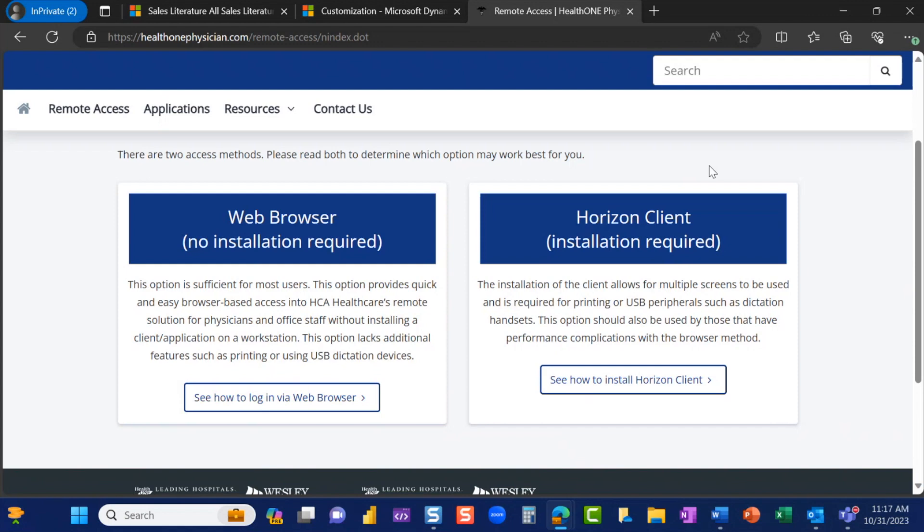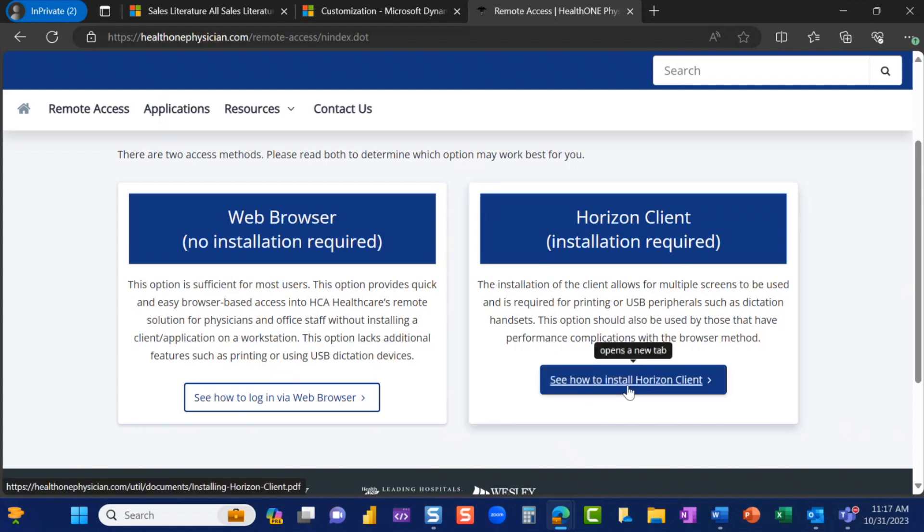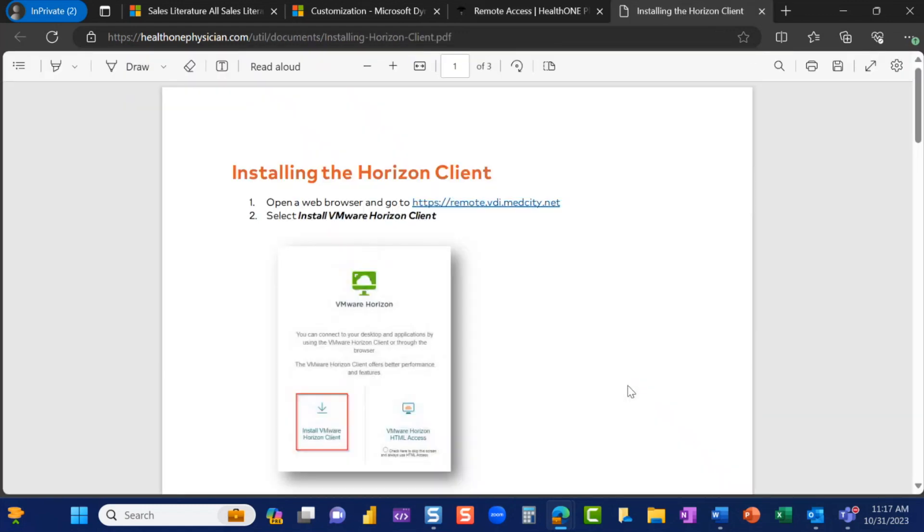The Horizon Client download allows for multiple screens to be used and is required for printing or for using USB dictation devices. Select See How to Install Horizon Client.